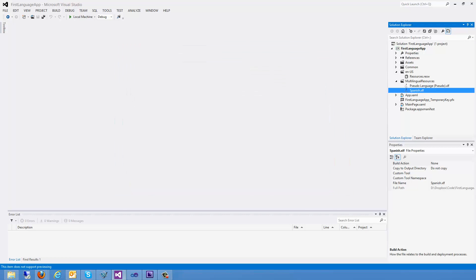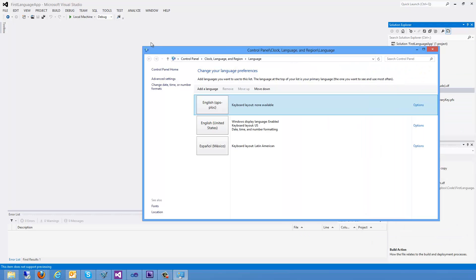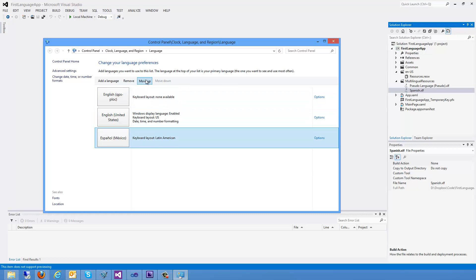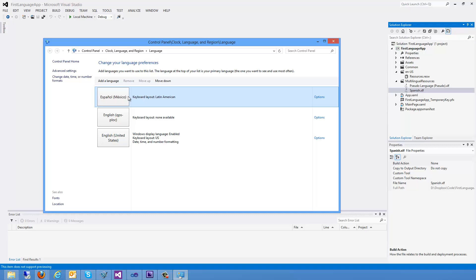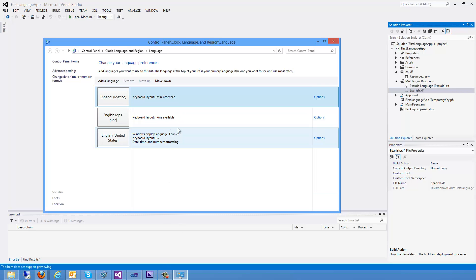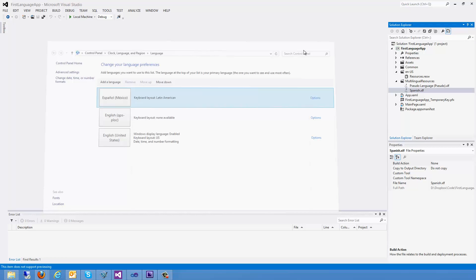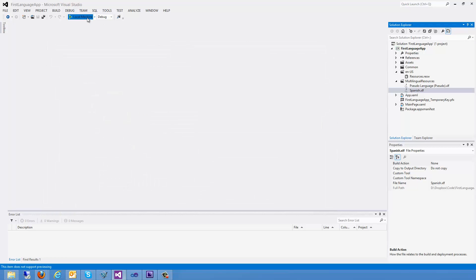Now in order to test this, the last thing I need to do is change my language preference. To do this, you'd go to control panel. You'll select clock language and region, and then select the language. If you haven't added Spanish, go ahead and add it. But make sure you move it up to the top of your list. You'll also need to make sure you have the English QPS PLOC installed. This is described on the Multilingual App Toolkit install page. So you'll have instructions there on how to do that. Let's go ahead and close that. And we can start.